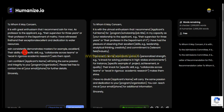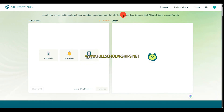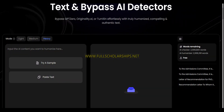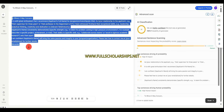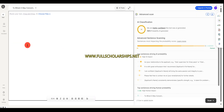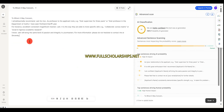Now let's cross-verify this content that we have written on humanize.io. Here is the text I have written with humanize.io. Click on scan — and here you can see: 100% human.